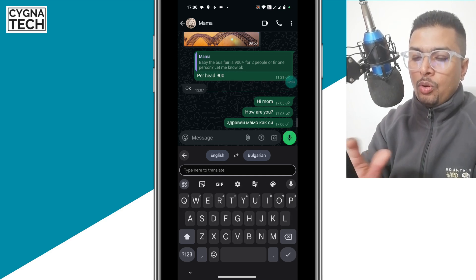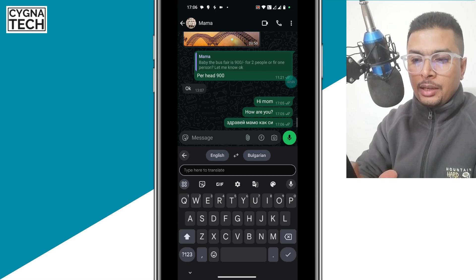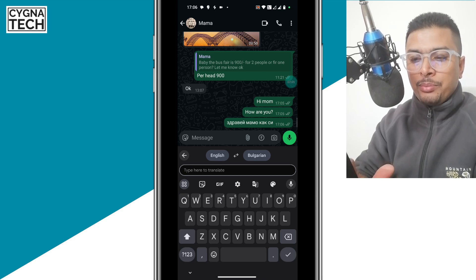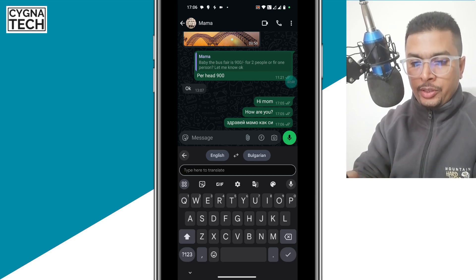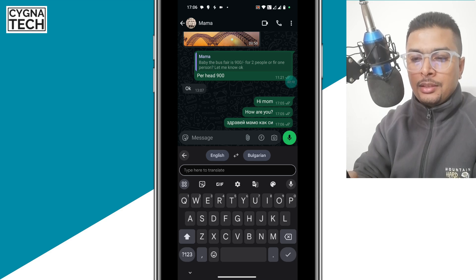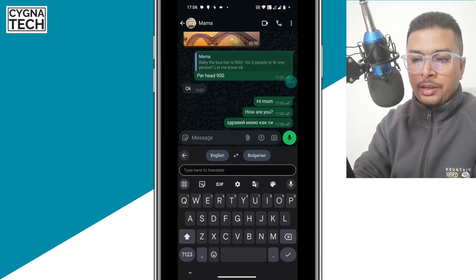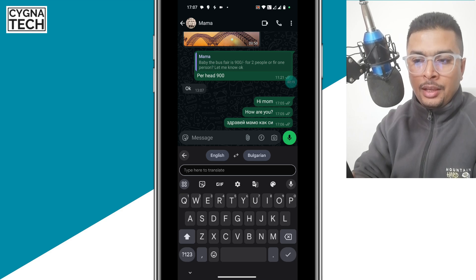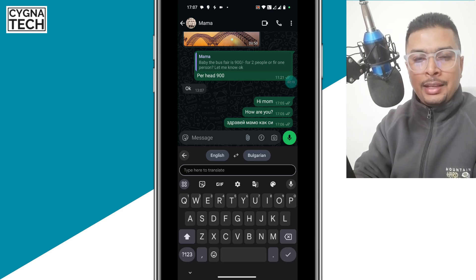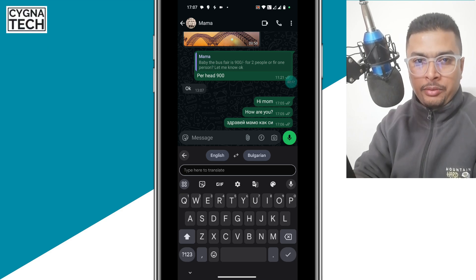When you type the message in English, it automatically gets translated by Google Translate in your message box, and then you can send that in the specific language.